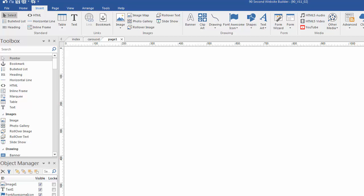Hi, this is Greg Hughes from 90 Second Website Builder. I'd like to show you a tool called the Carousel Tool. It's really a fun way to display content on your website.